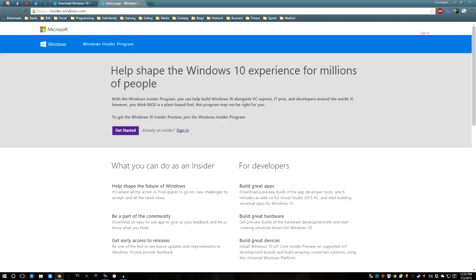This will bring you to the Insider Program. Make sure to sign in. Link your Outlook, Hotmail, Live Account, whatever it is. And you'll get an email confirming that you have joined the Insider Program.